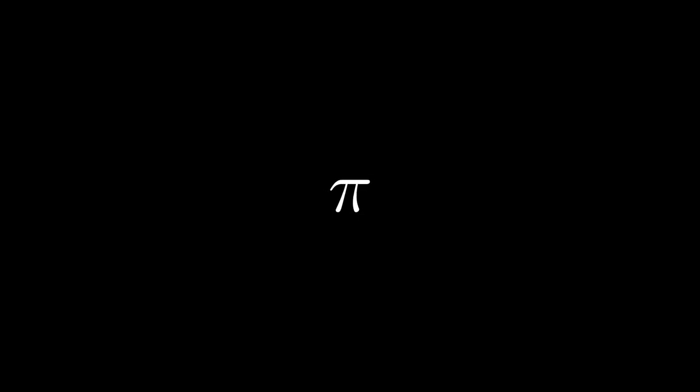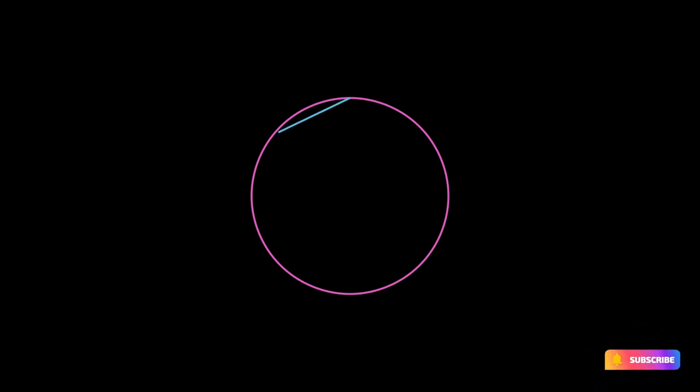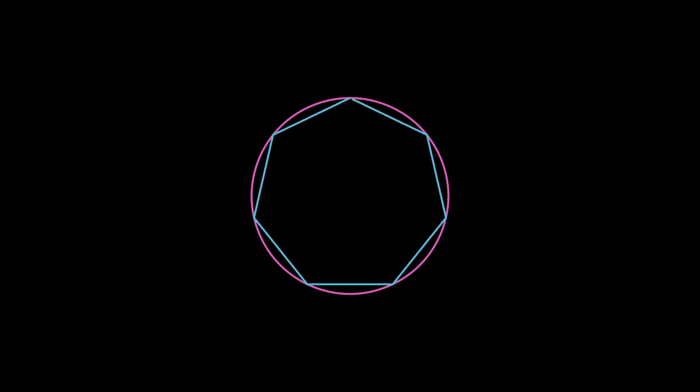Now that we understand what Pi represents, let's use it to explore how we can find the area of a circle. We begin with a simple circle drawn here in pink. Imagine inscribing a polygon within this circle. Here we've chosen a polygon with seven sides. Notice how the straight edges of the polygon differ from the smooth curve of the circle.